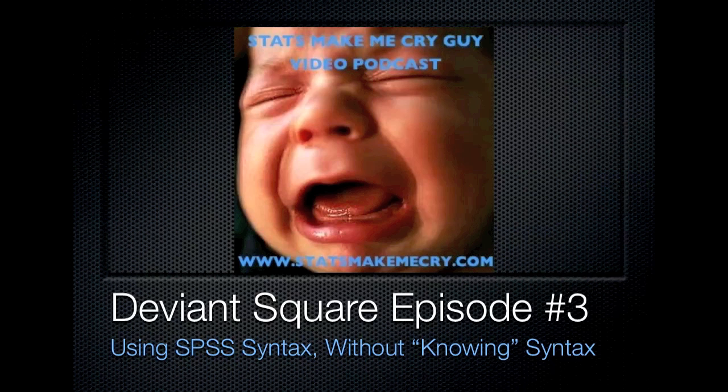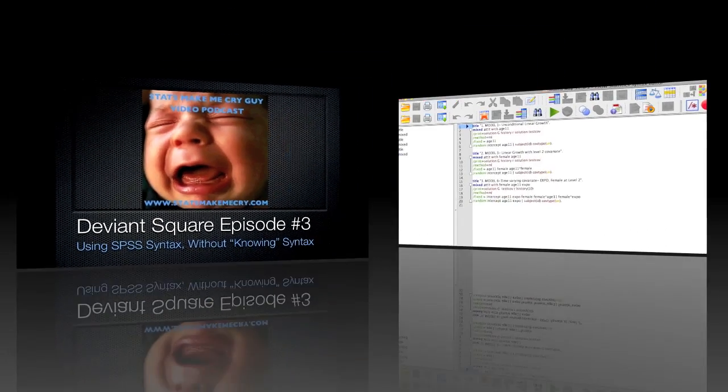Hello, and welcome to episode 3 of DeviantSquare, using SPSS syntax without knowing syntax.